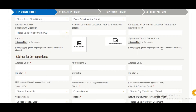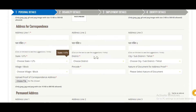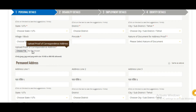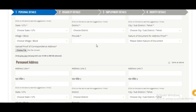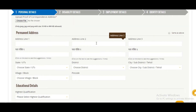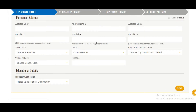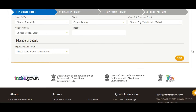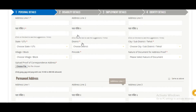You also need to upload your photo and signature. For the address section, you need to upload your address details as well — this is the permanent address. Then fill in the education details and click Next.